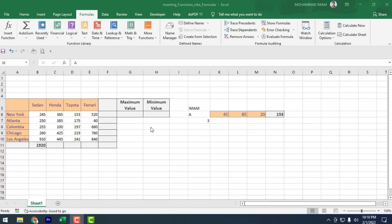This way you can complete your whole activities here. If you do not know the actual function, or cannot memorize your formula, you can use the ribbon — whatever formula you need, you can use it from here.